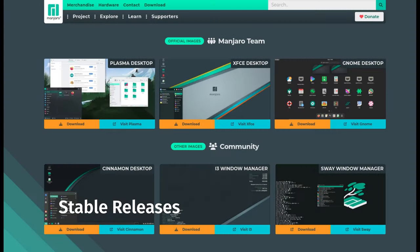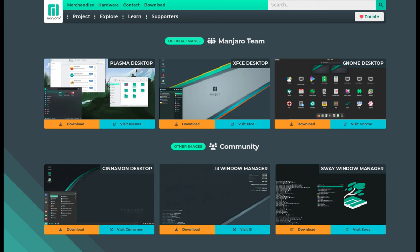The latest stable releases are available from CDN77, a content delivery network that provides fast and reliable downloads. This ensures that users can easily and quickly get the latest stable version of Manjaro Linux, which includes all the new updates and features.